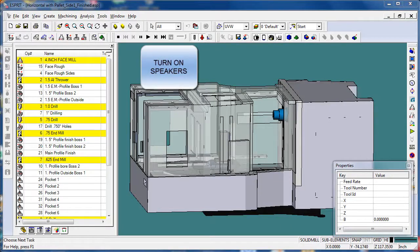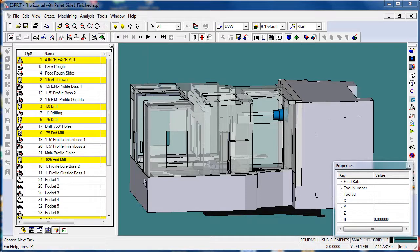In this video I'm going to show a simple example of programming the same part on multiple sides of the tombstone using the Esprit tombstone manager.